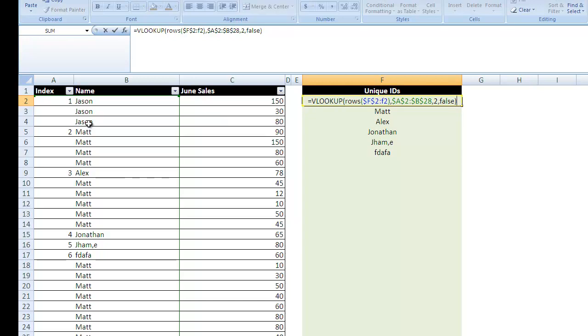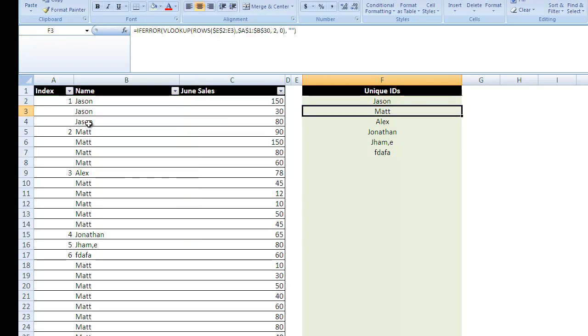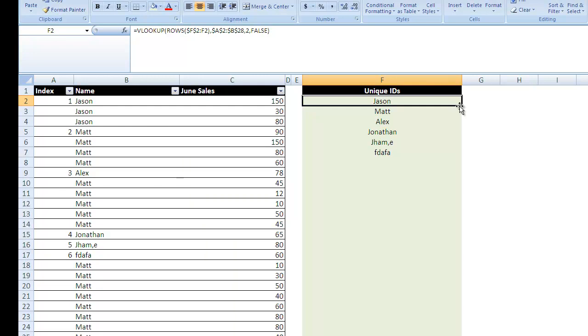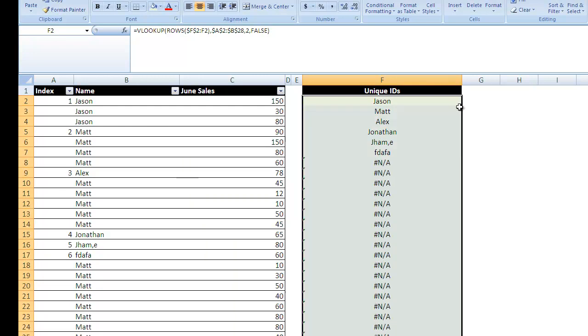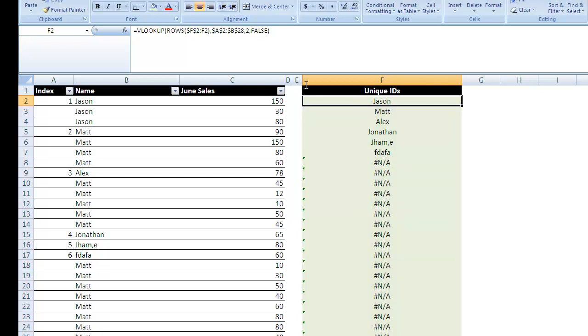Close that off, hit enter, and it's going to give me Jason as our first one. And grab the bottom right and double click, it'll drag it down, and it'll give me all of the unique values.